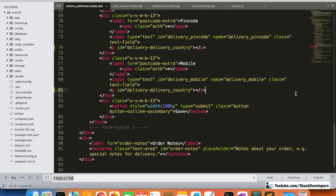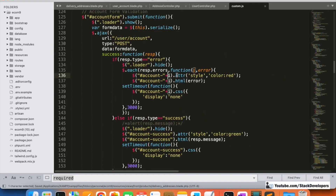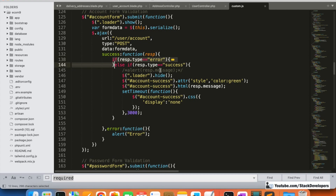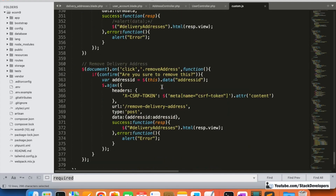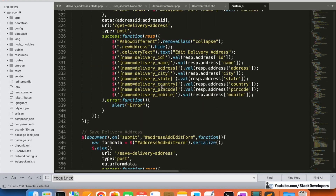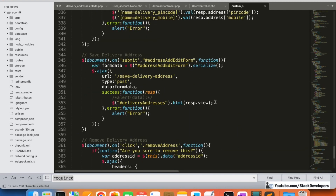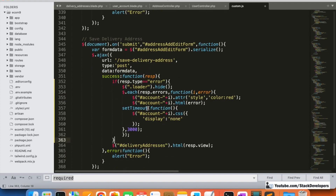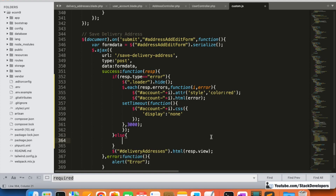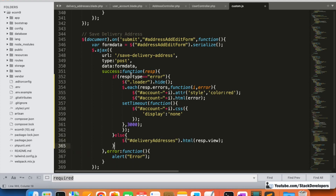We add p tags for both state and country fields, and also for delivery mobile. Then we copy the jQuery error-handling block — the forEach that iterates response errors and populates the p tags — and place it inside the else block in our custom.js for the address form.